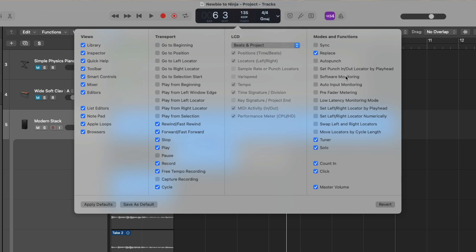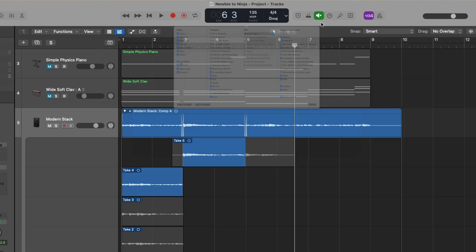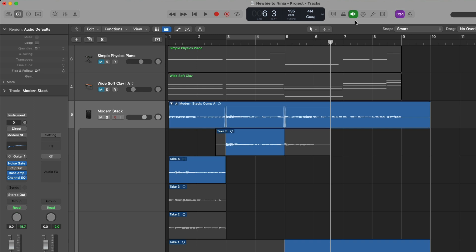We also have an option called auto punch, which is a really handy feature if you want to punch in a certain section but listen to your project leading up to the part you plan on recording. We're going to click on the auto punch button in the control bar to introduce the auto punch range. We now have a new section at the top of the tracks area with a red range for auto punch. We can click, hold, and drag this range to any location, and adjust the boundaries by hovering our mouse over the left and right punch-in and punch-out boundaries.